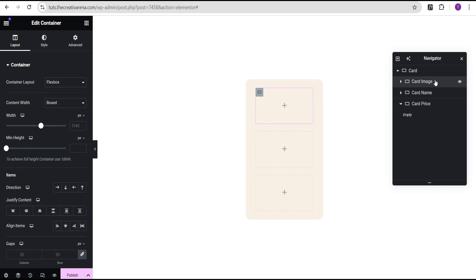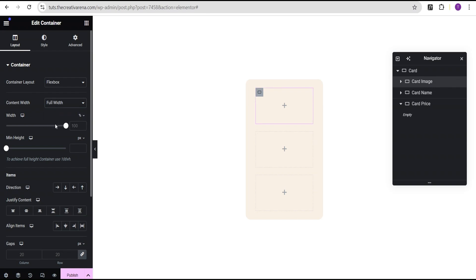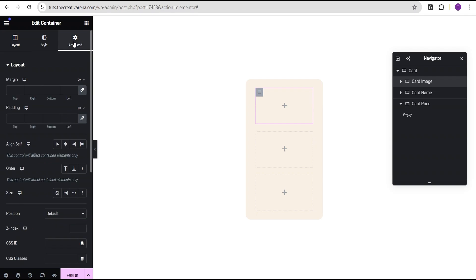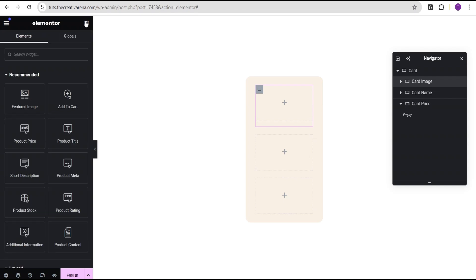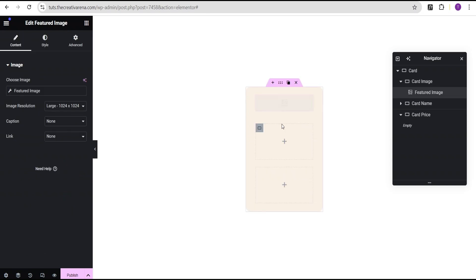For the card image container, we're going to come over and make sure we set the container width to full width. Then we'll go to the advanced settings, come to the padding, unlink it, change the unit to REM, and give it a value of 1 REM to the bottom. The next thing is to come over to our widget area and drag the featured image widget to the card image container.